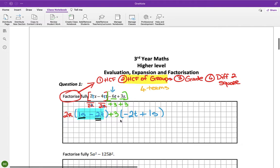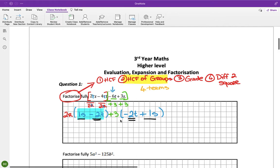On the left I have a plus 1S and on the right I have a plus 1S. On the left I have a minus 2T and on the right I have a minus 2T. So now I have my answers. We write down the matching bracket which is 1S minus 2T, and we write down the highest common factors which is 2R plus 3.